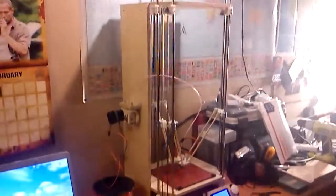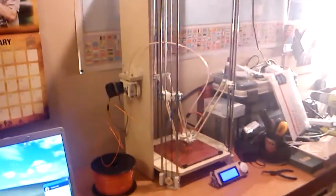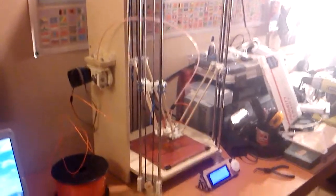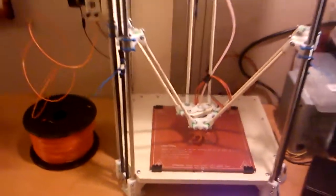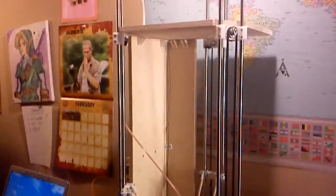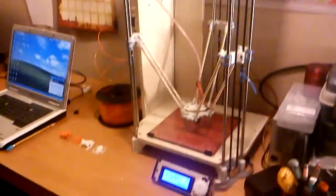Here it is. This printer is really tall. The build volume is 20cm by 20cm, and it can print things 40cm tall. So that's twice as tall as my other printer can do.